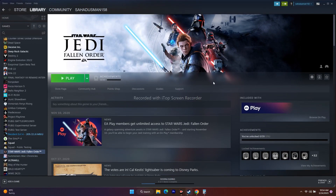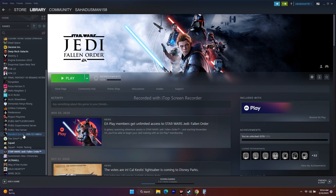Those are all the possible workarounds for issues with Star Wars Jedi: Fallen Order. I hope this video is helpful. If you have any doubts, subscribe to the channel and ask in the comments. I'll also provide a link in the description to our website GetTravelTips for more game-related articles. See you in the next video about Resident Evil 4!